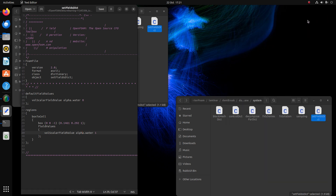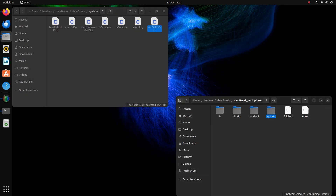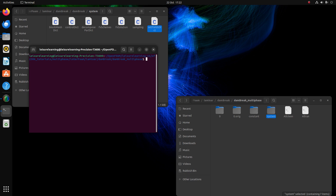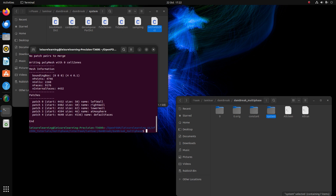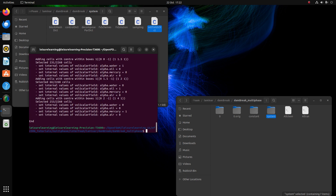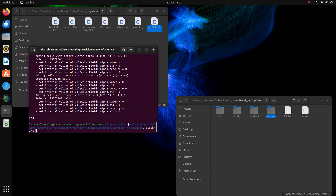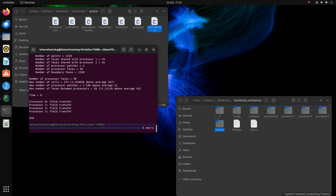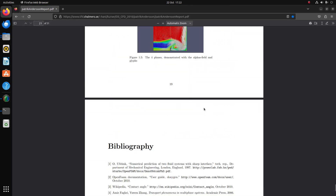Now let's save it and run. I'm already in this folder. Let's start with blockMesh — run blockMesh, then setFields. Since we want to run in parallel, run decomposePar. Then run mpirun with the multi-phase solver — multiphaseInterFoam.